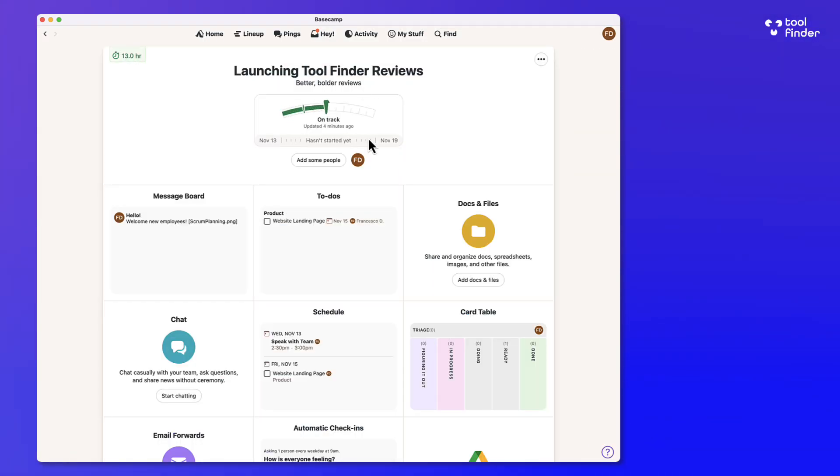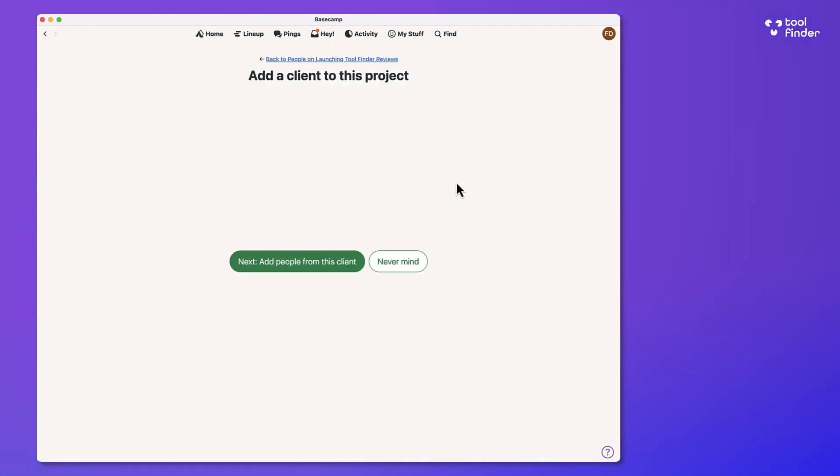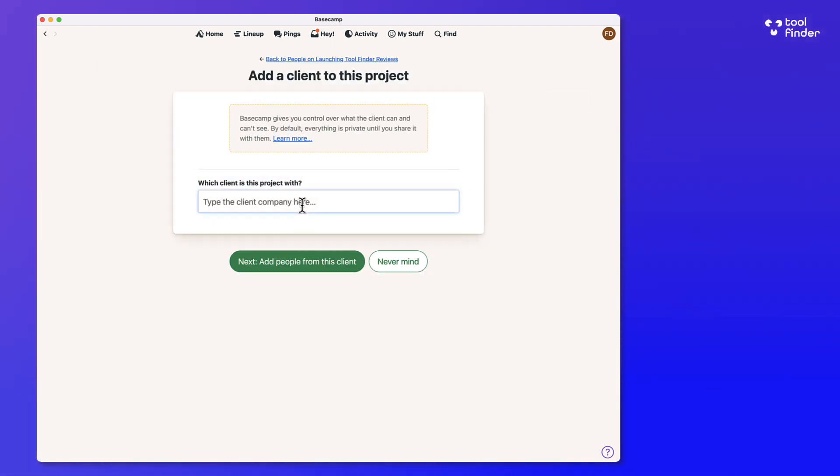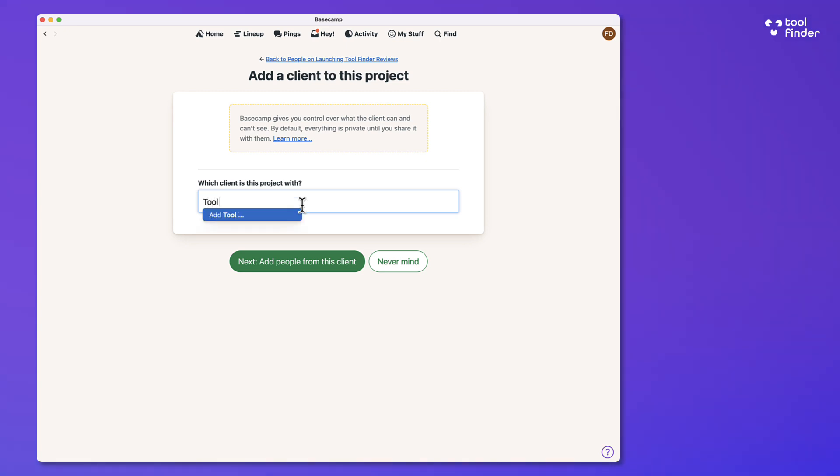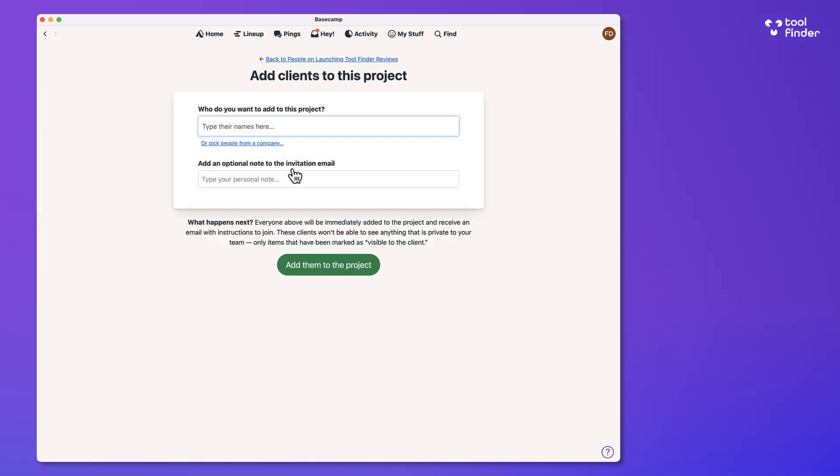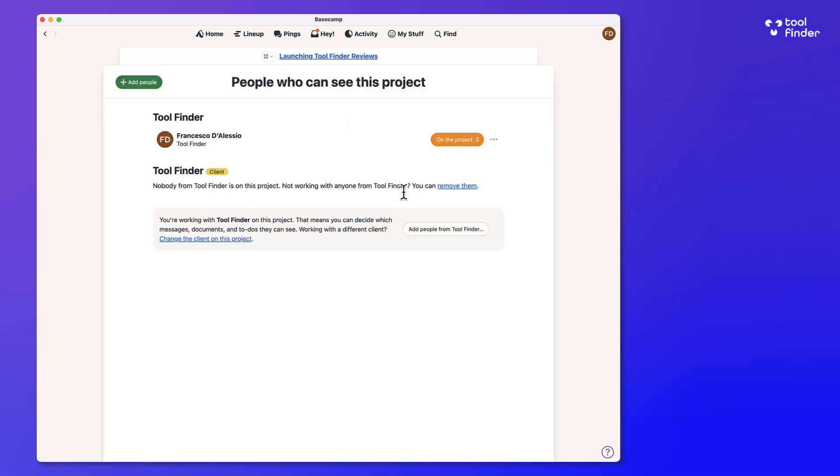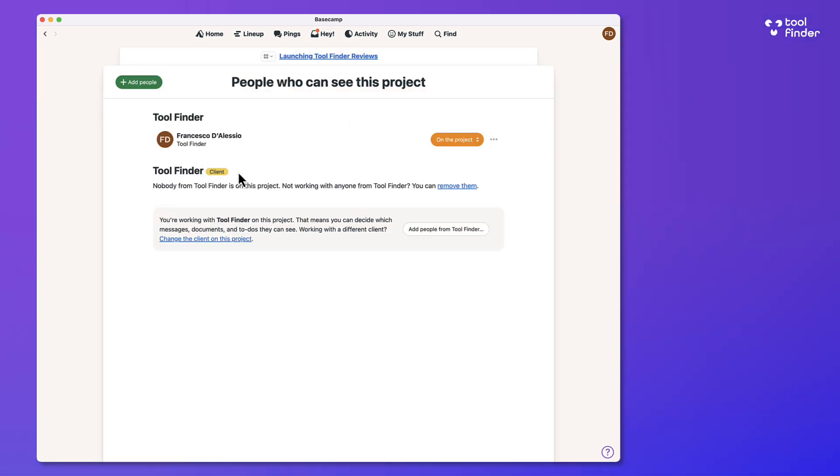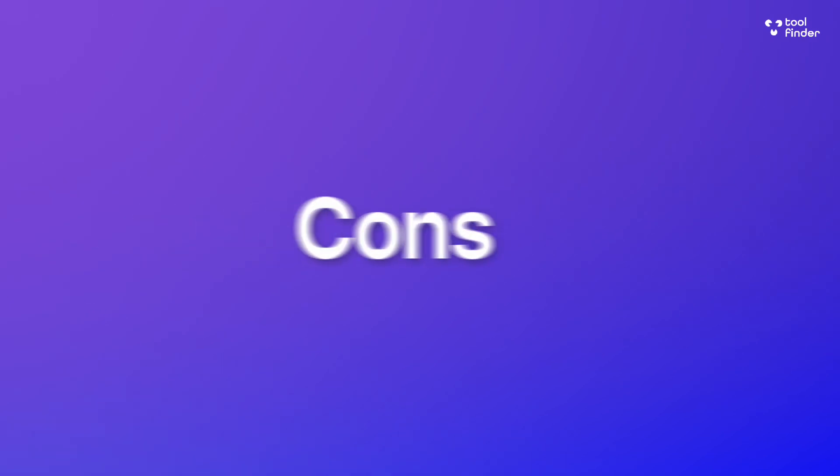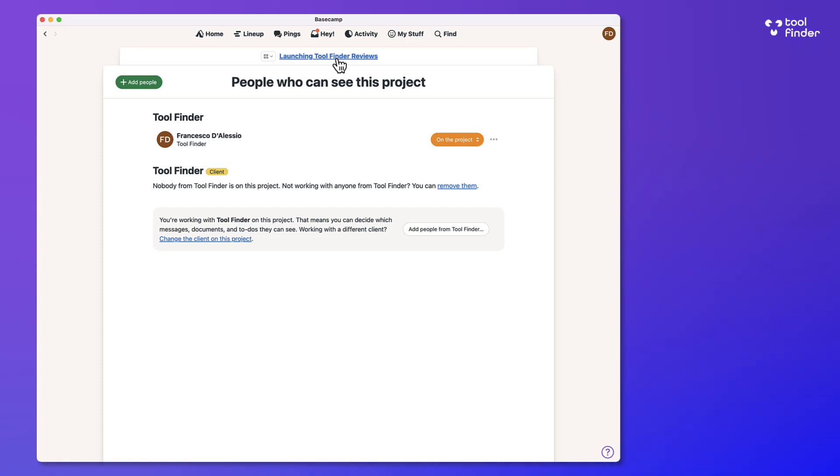I also like that there's client access as well. So for example, if you want to share this with a client, you can. You can add a client to this project. So for example, you could say that the client is called tool finder and add them to the project. Once you add them to the project, you can invite them and they'll get access as well, which is great for sharing stuff like updates or to-do lists to see how they're progressing. I actually use this in the past and it's still one of the more impressive features.